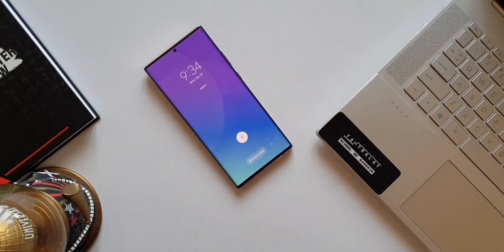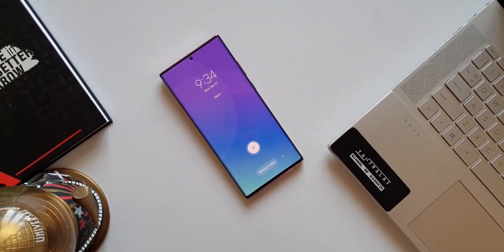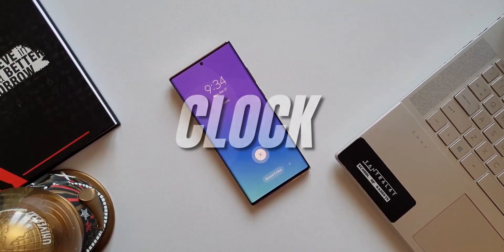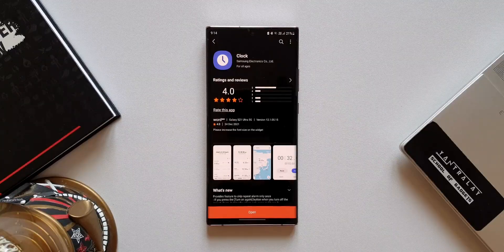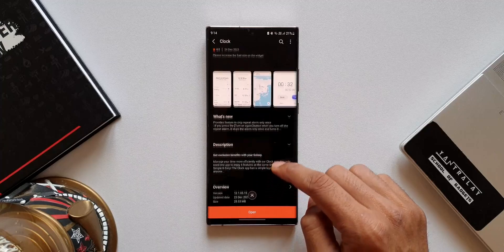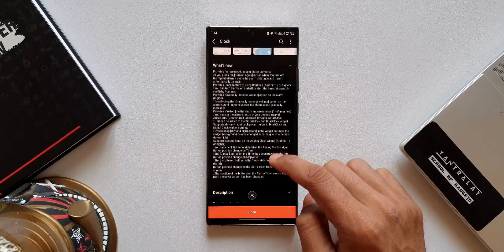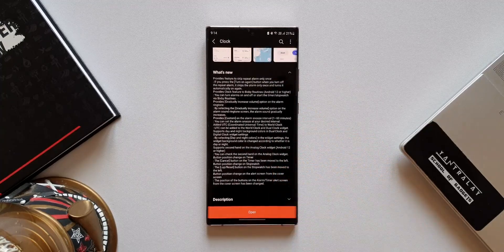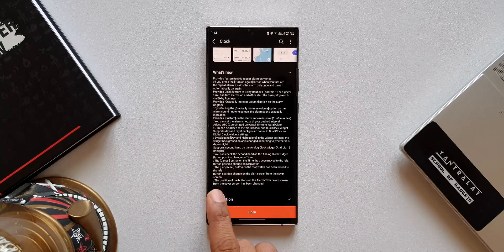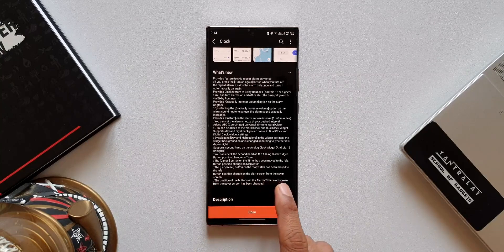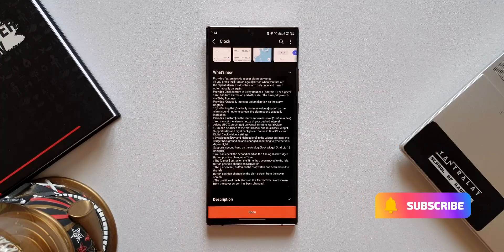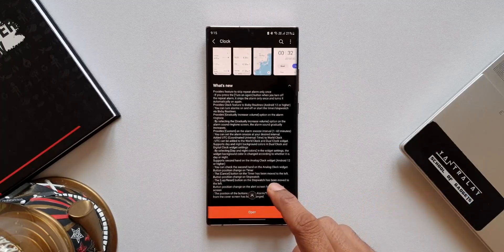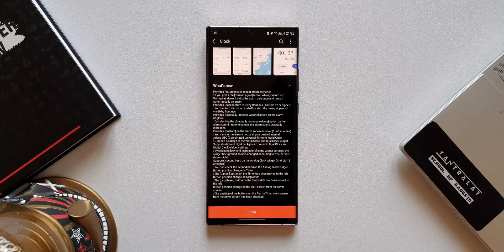Welcome to Apex. We have received an all new update for Samsung's Clock application which brings in some new additional features. On the change log it talks about 10 new changes, but not all of them are relevant. There are some minor changes such as design and layout changes — for example, button position changes on the alert screen from the cover screen, and button position changes on the stopwatch.